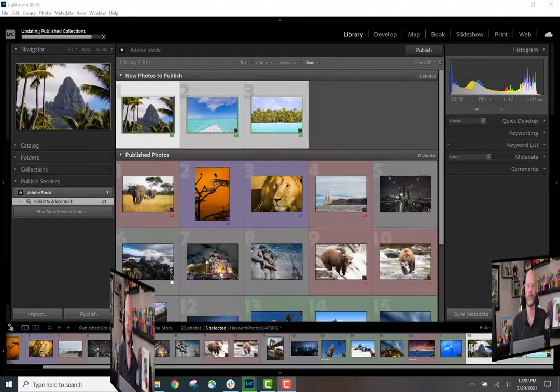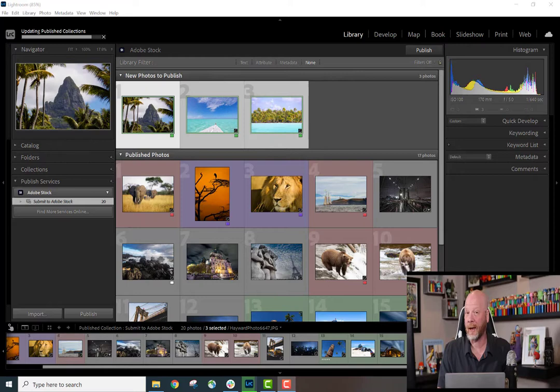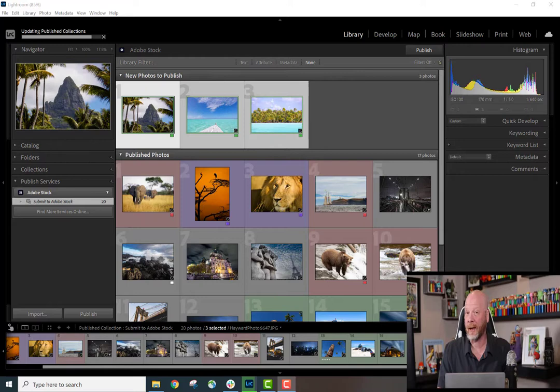And now we wait. I've skipped ahead a few images so you don't have to watch all 20 files being uploaded. We're just about finished, and once the 20th file has been uploaded,